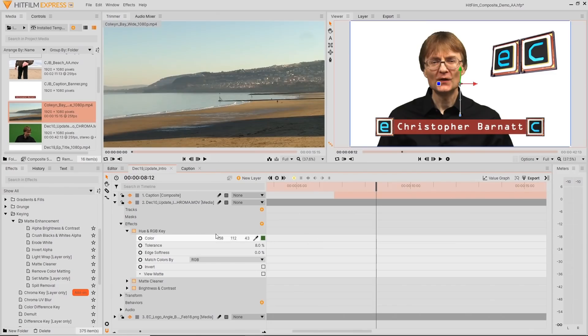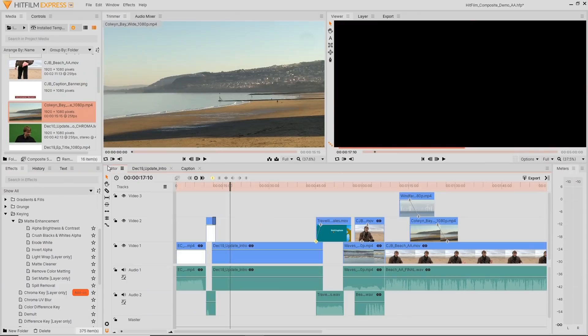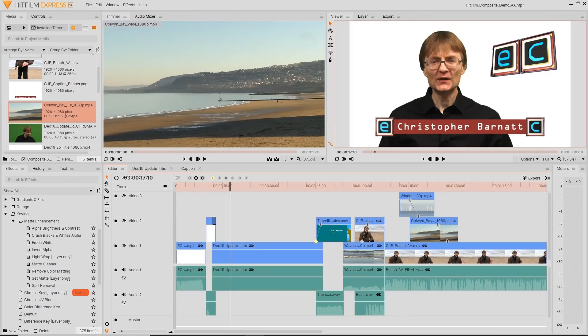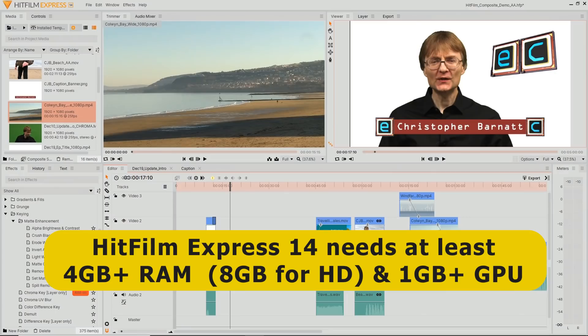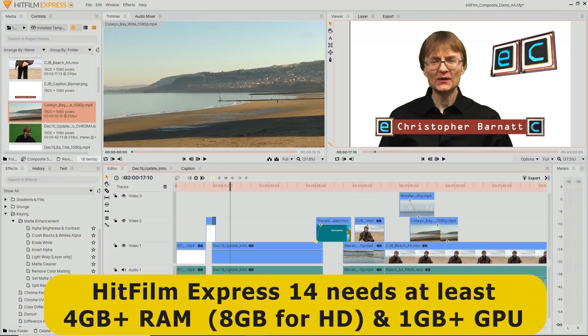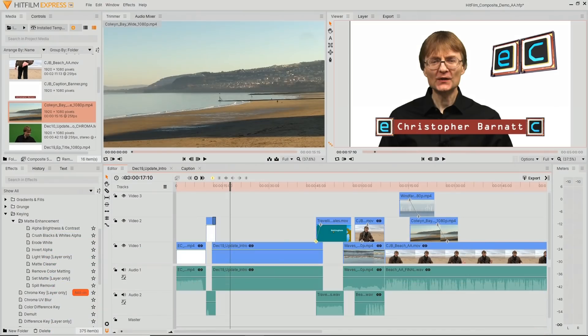In terms of requirements, in terms of system specification, HitFilm Express requires a relatively powerful PC. That means a PC with at least four gigabytes of RAM, although you'll need eight gigabytes really to edit HD footage, and 16 gigabytes to edit 4K. And you also need a graphics card in your PC to run HitFilm Express, with at least one gigabyte of graphics RAM. So, there we are, HitFilm Express, another fantastic free video editing application.